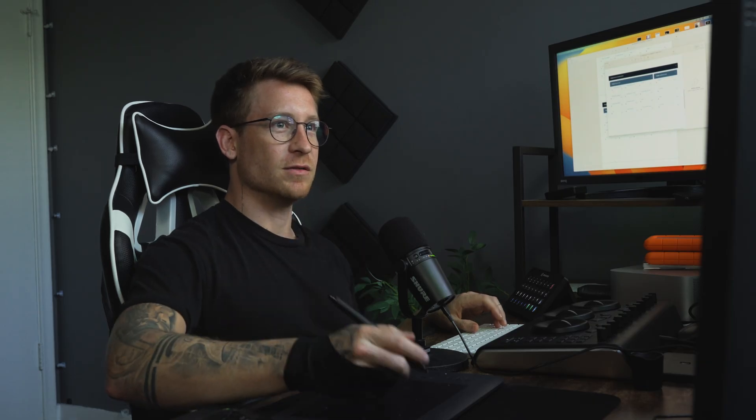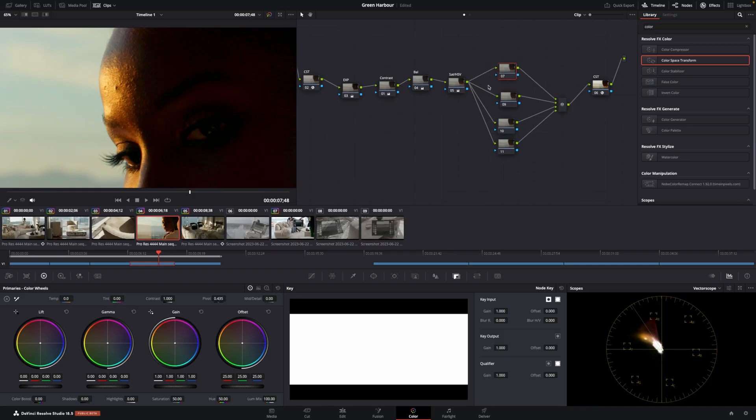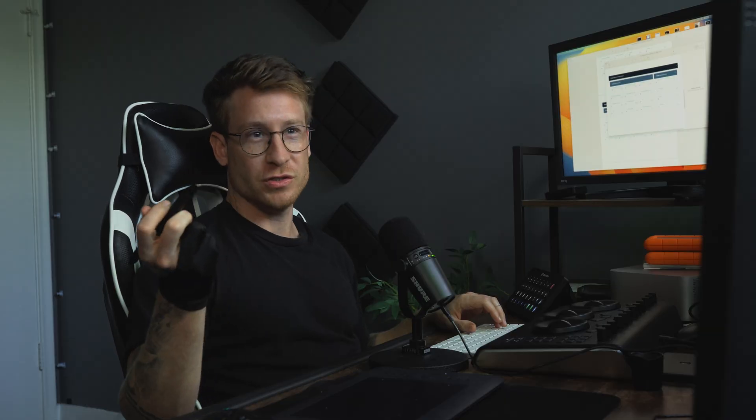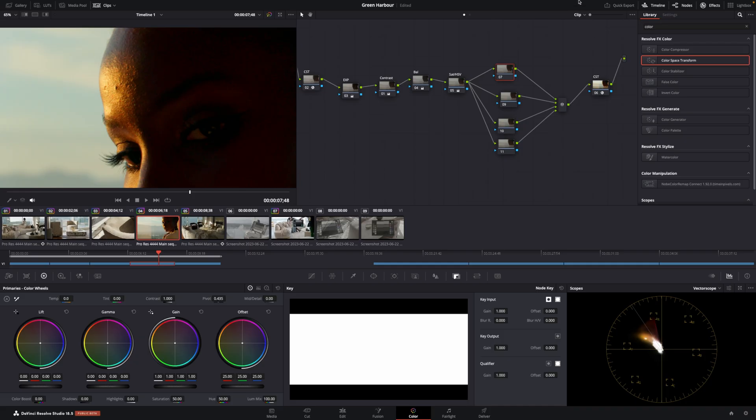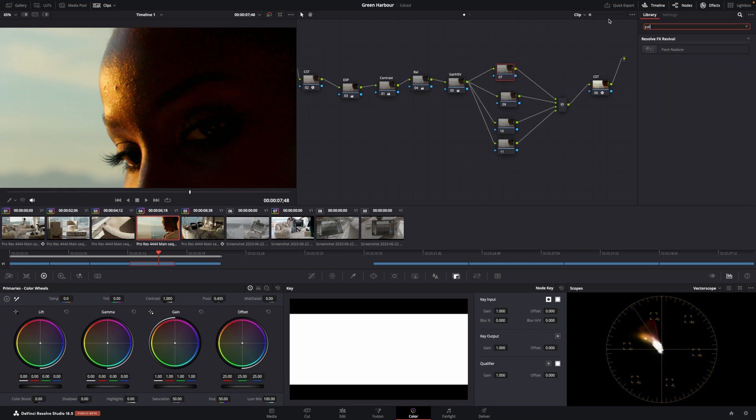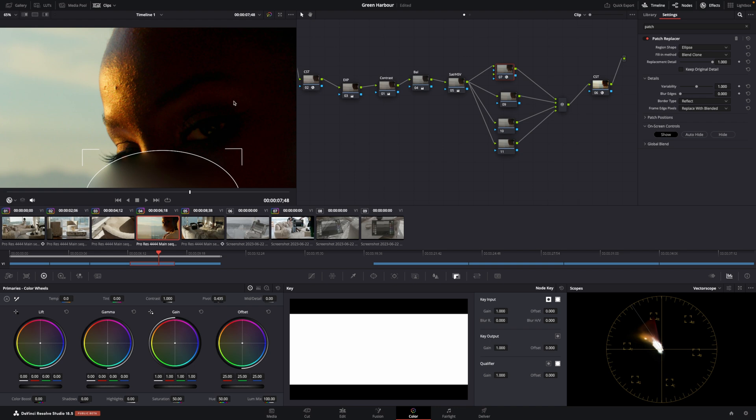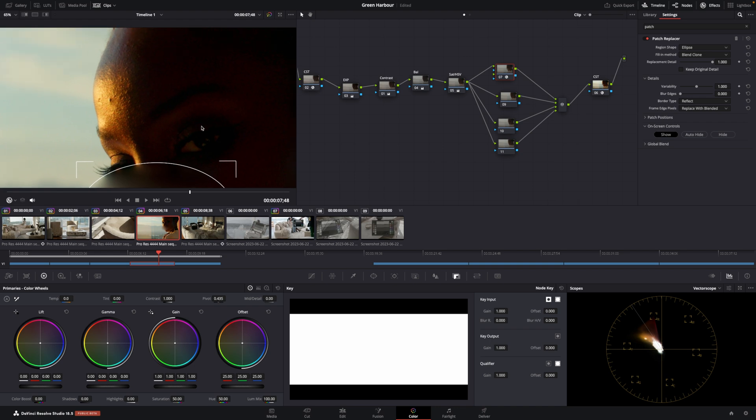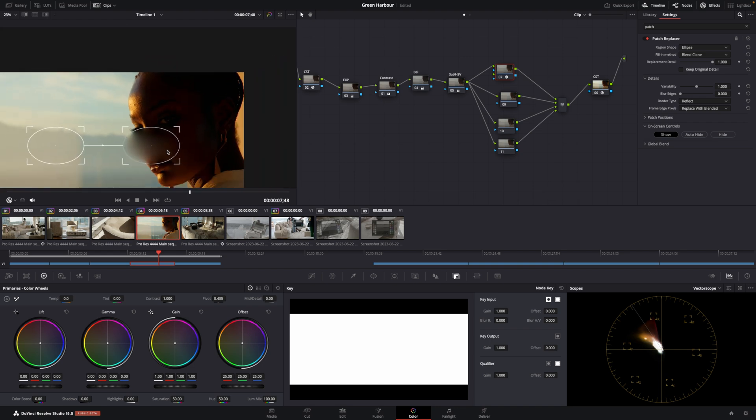Now there are two ways of dealing with this. The first one, you'll need the DaVinci Studio for this. I don't think it's in the free one. It's called good old patch replacer. Here we go patch replacer, and you'll see this thing pop up.